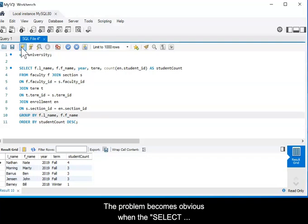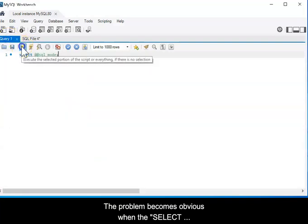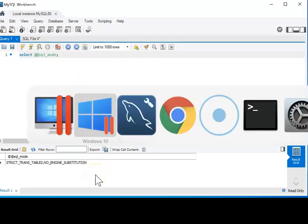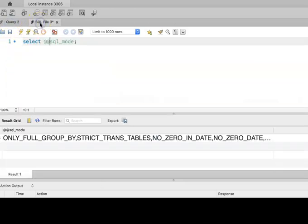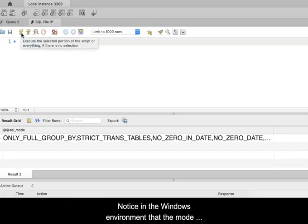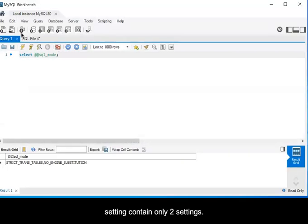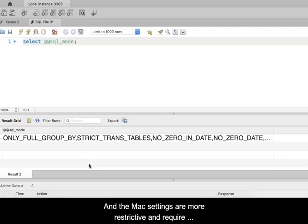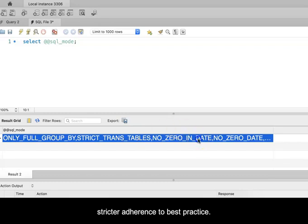The problem becomes obvious when the SELECT @@SQL_mode query is run. Notice in the Windows environment that the mode setting contains only two settings. However, if we run the query on the Mac, there are six mode settings. And the Mac settings are more restrictive and require stricter adherence to best practice.